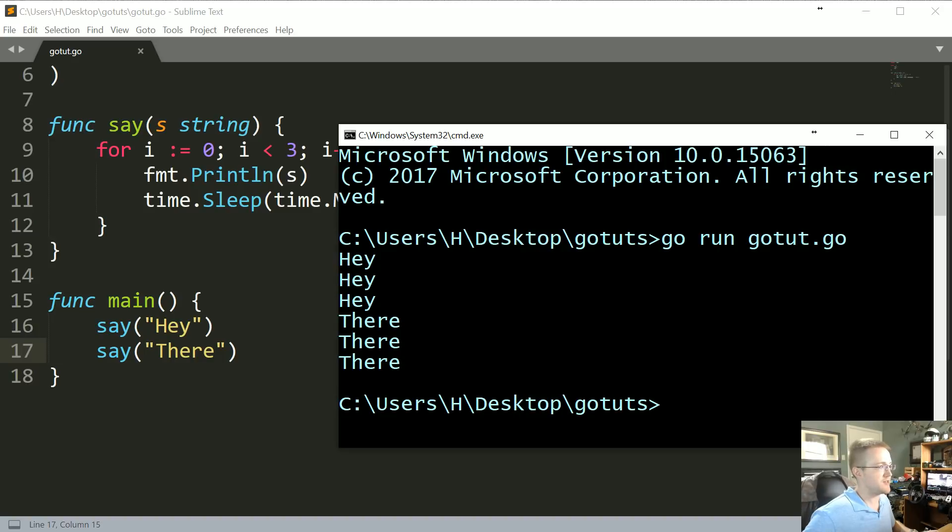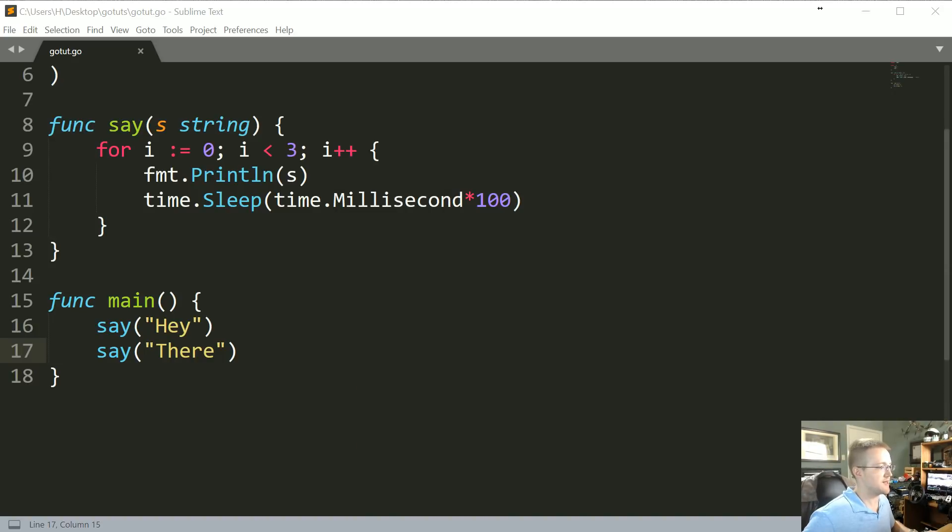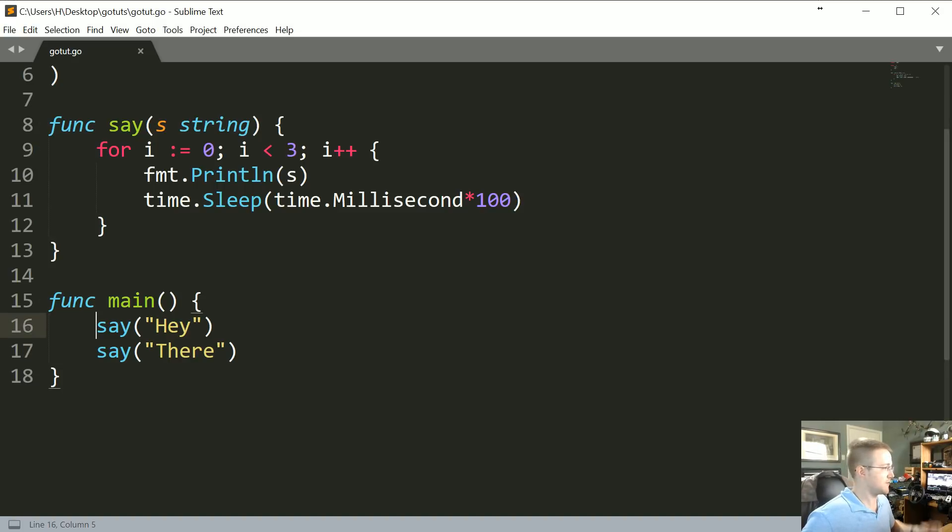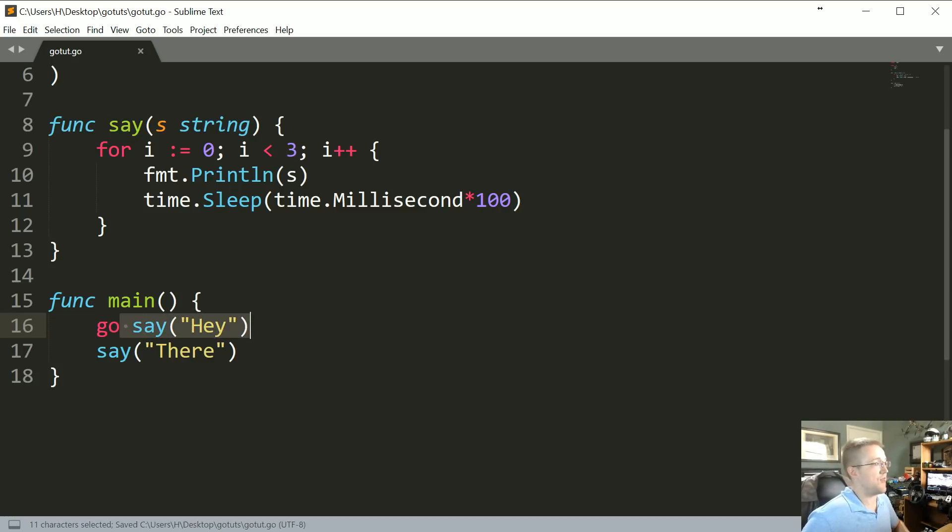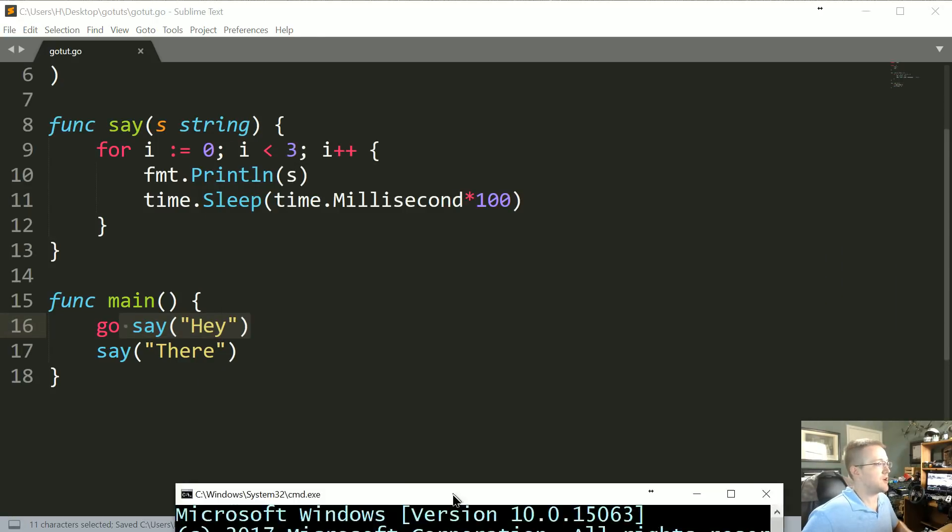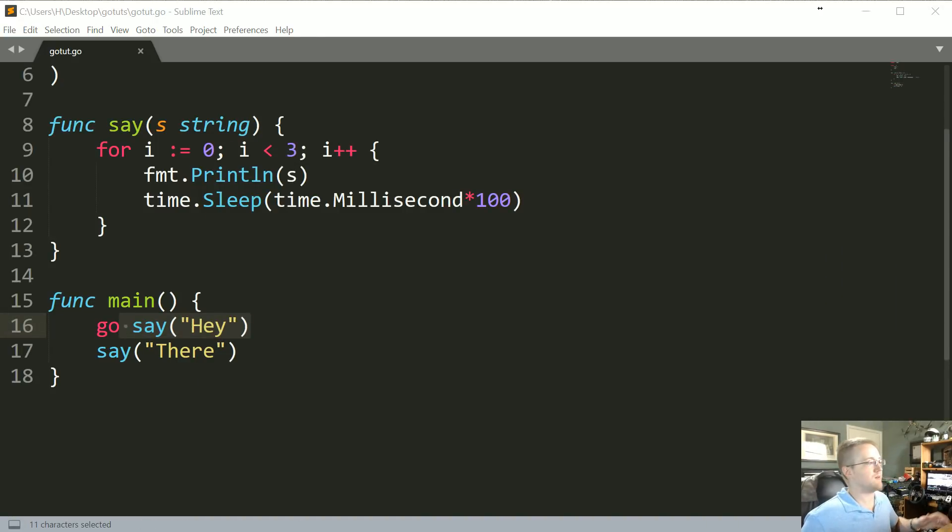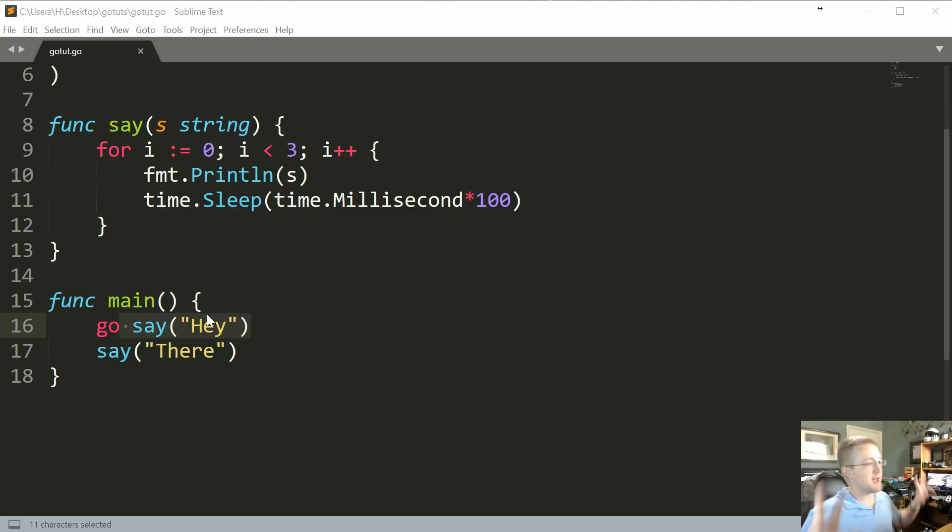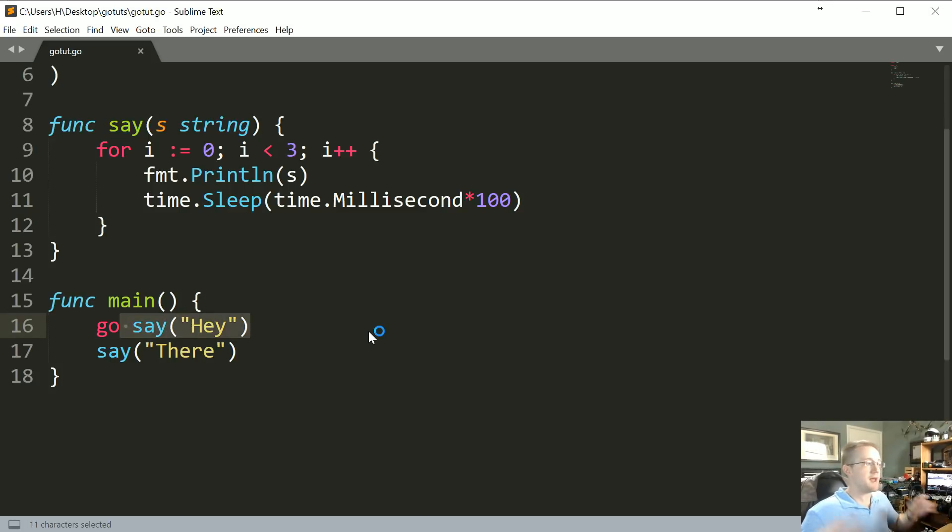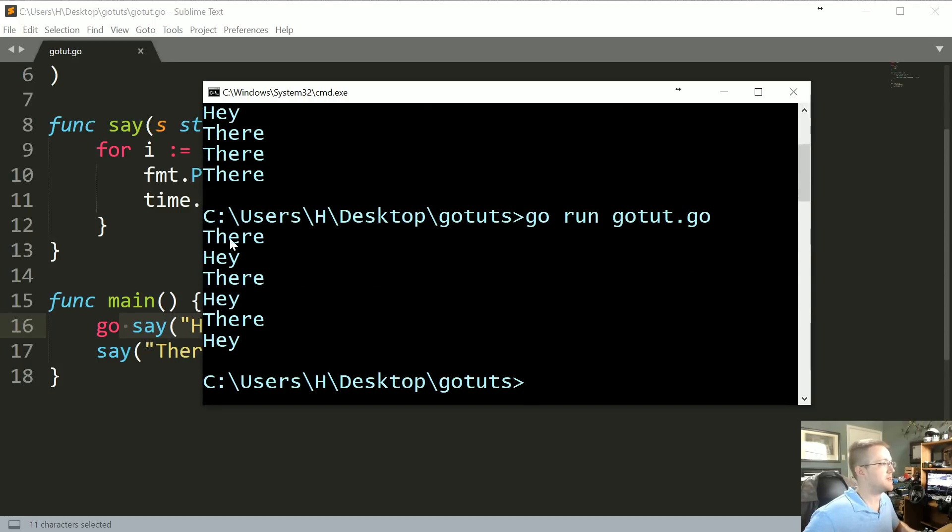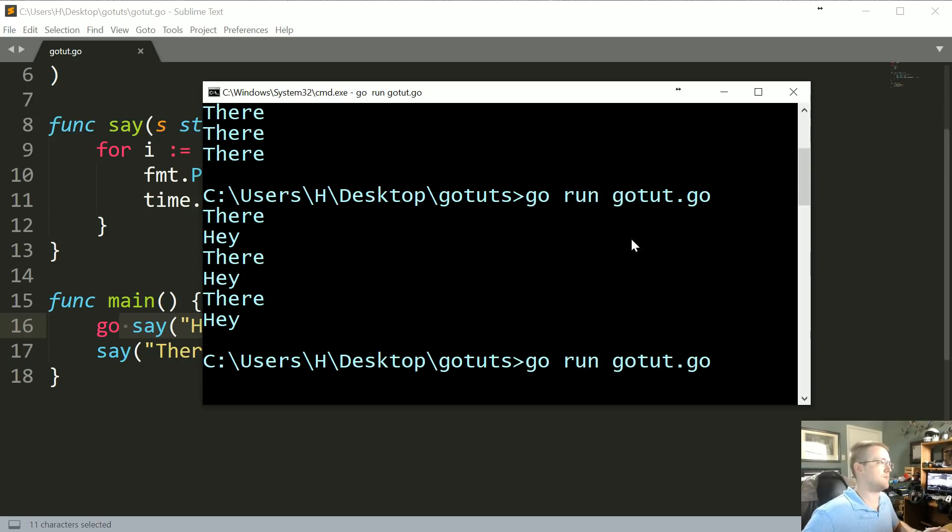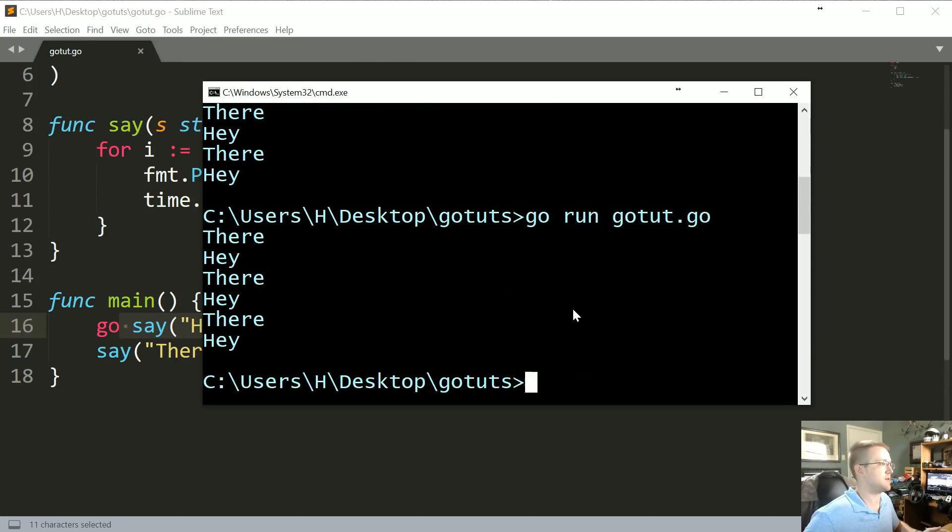Now instead, what if we converted one of these things to a goroutine? For example, let's just convert the first one to a goroutine. So we just throw the 'go' statement right in front of the function—that's it. So a goroutine in Go is just like a lightweight thread. Okay, so it's going to launch say("Hey") in a thread for us, and that's it. That's all you have to do to do it. So let's go ahead and run that really quick. And here we can see this time it actually said 'There' before 'Hey'.